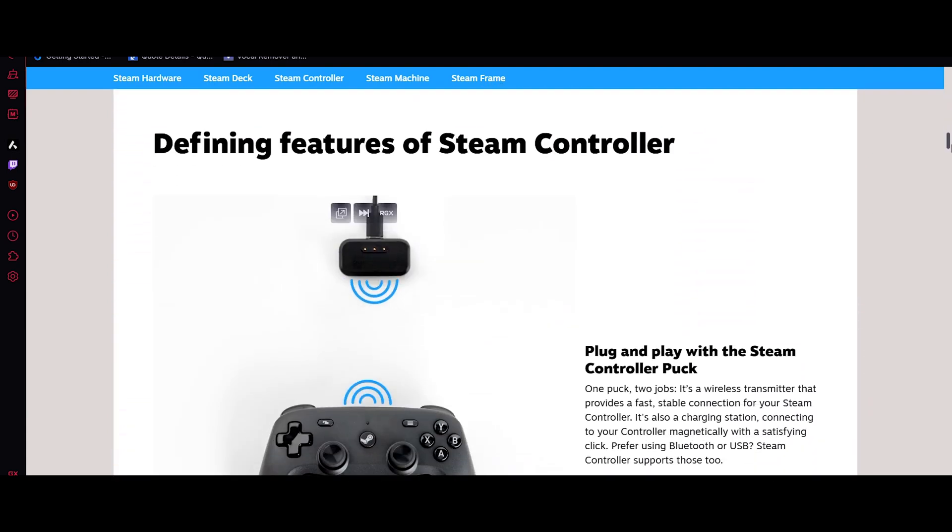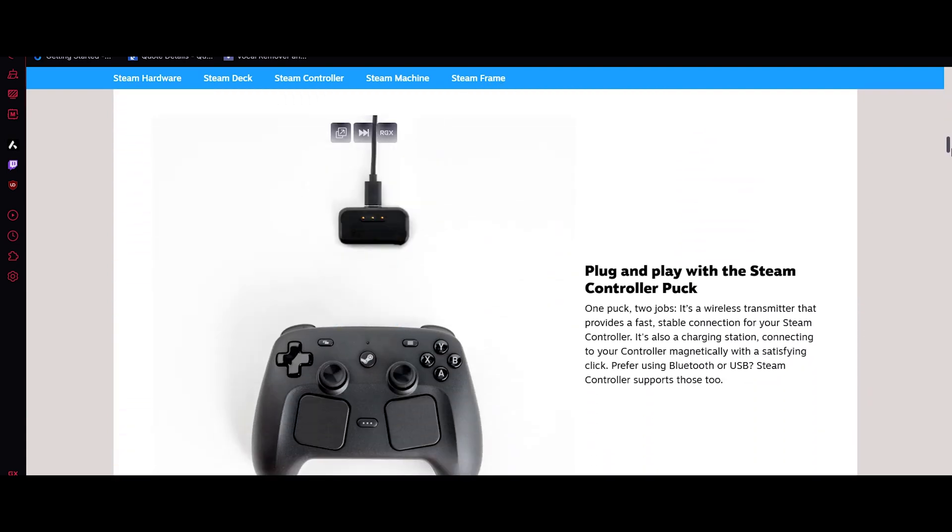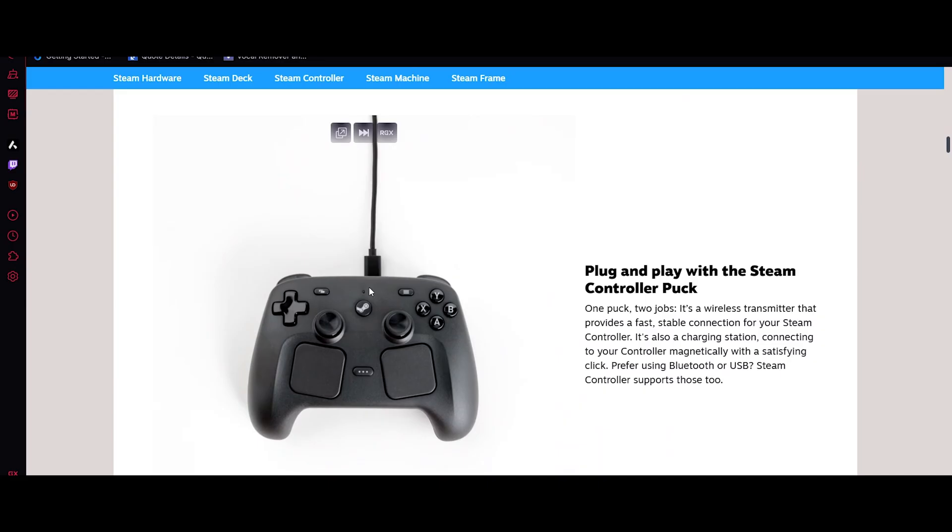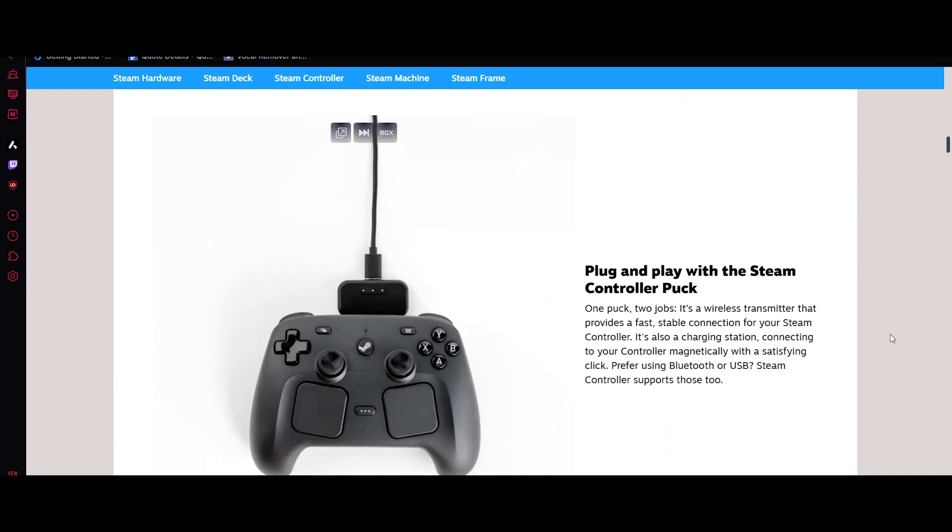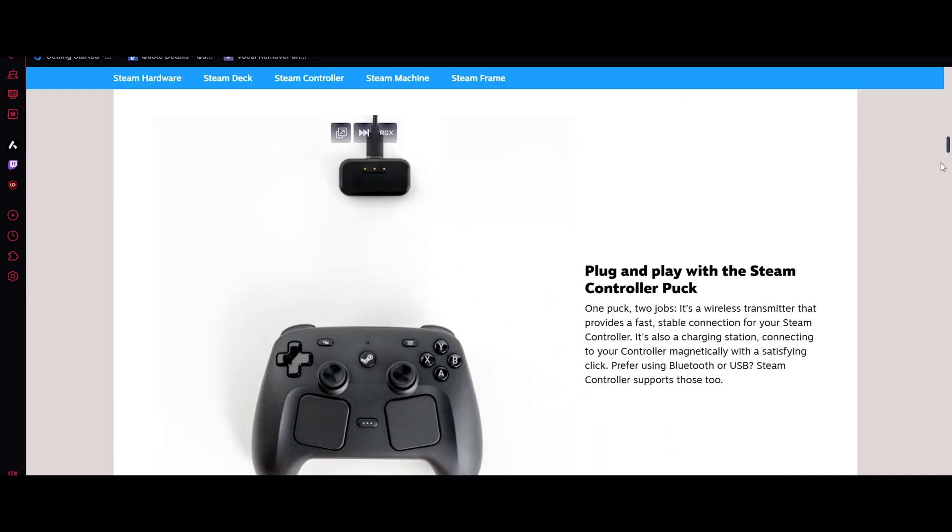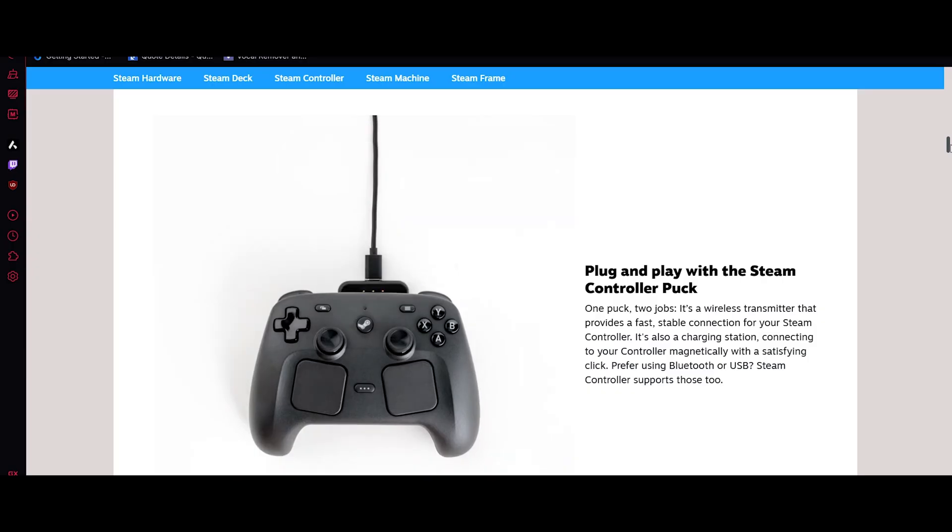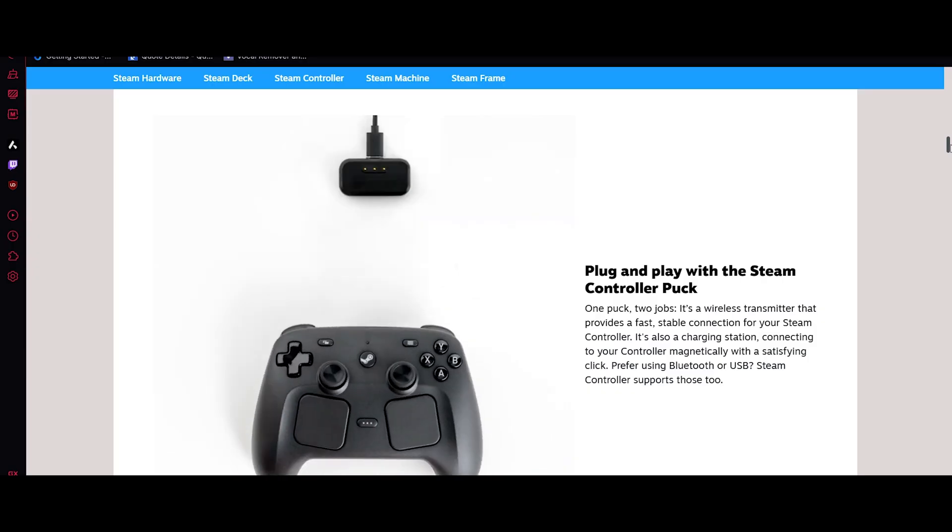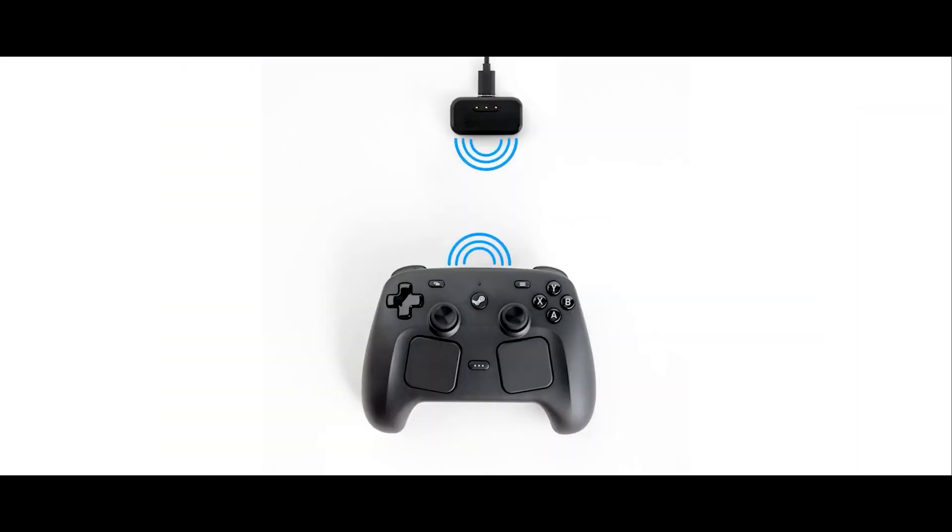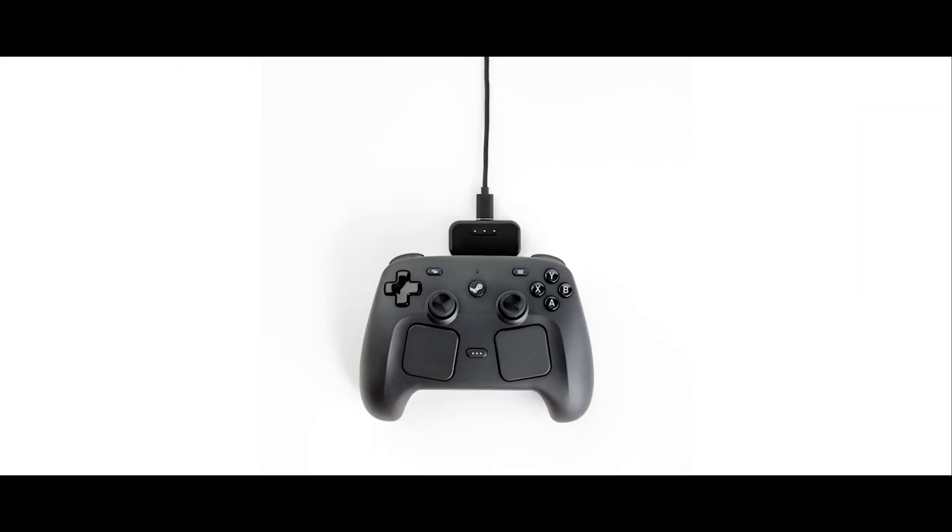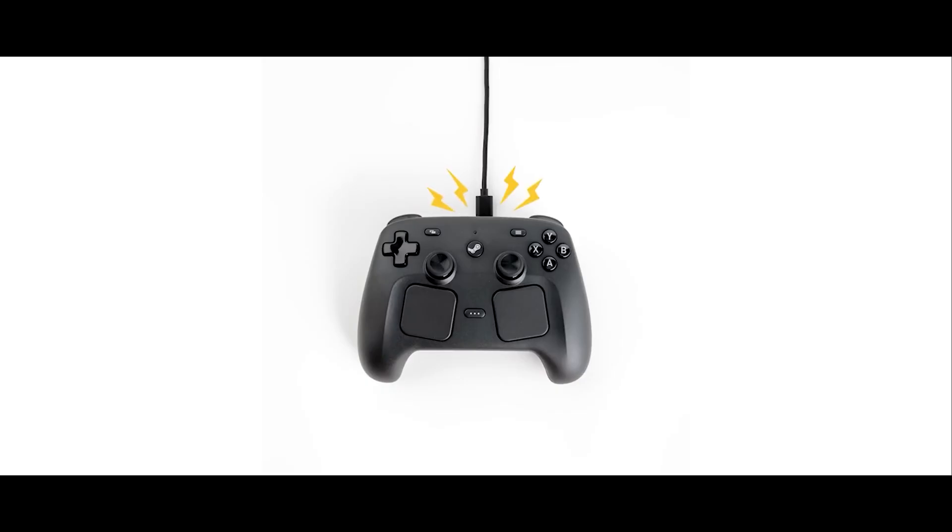So now let's talk about the new controller features. The Steam Controller connects through a small wireless pack that plugs directly into your Steam Machine, PC or even a dock. This pack works in two ways. First, it acts as a low-latency wireless receiver, giving you fast responsive input with almost zero delays.